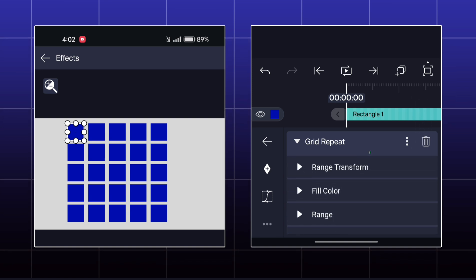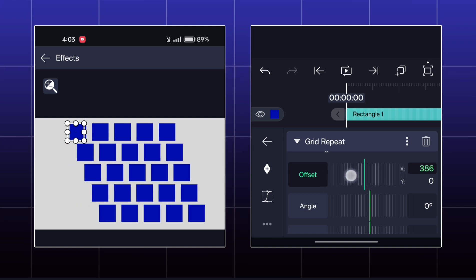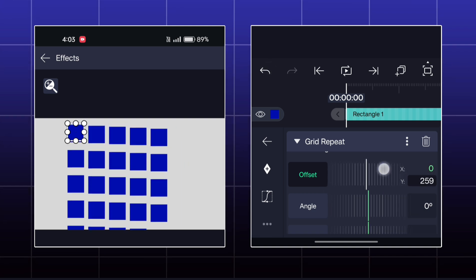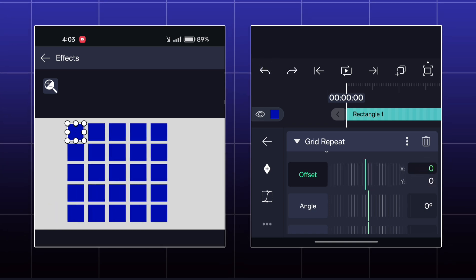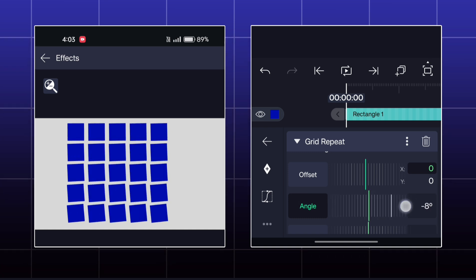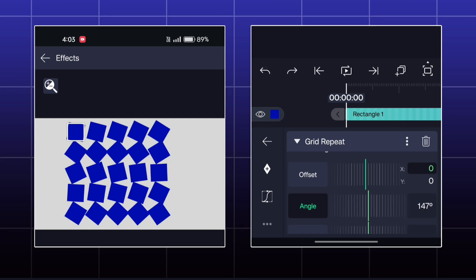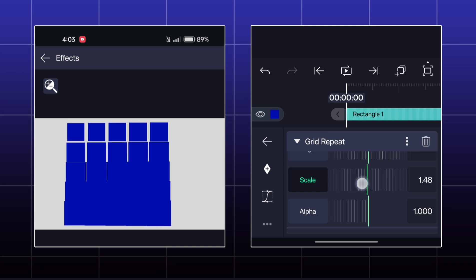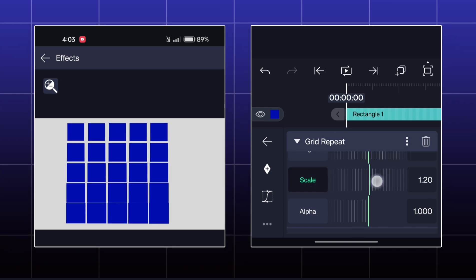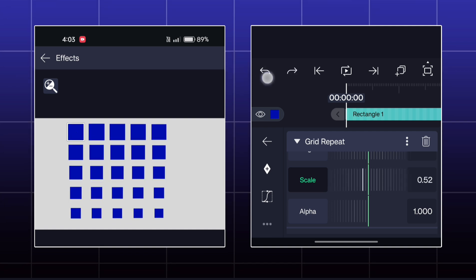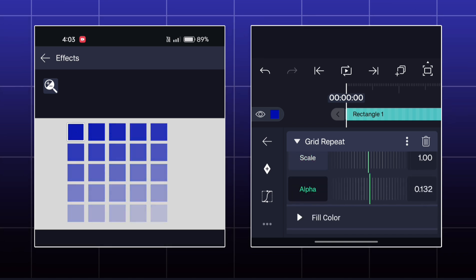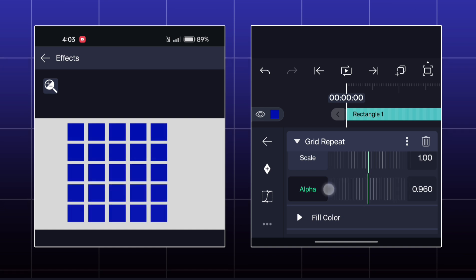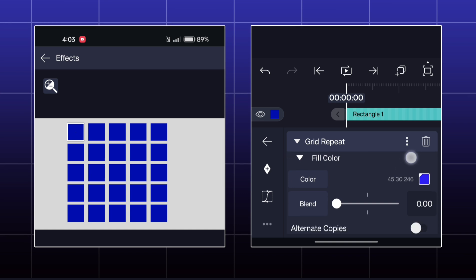Next option is Range Transform. Here, you can transform the grid by options like Offset, Angle, Scale and Alpha. These options will be applied gradually from bottom to top. Look here, the lower squares are fading more than the upper squares. This will happen in all the options in Range Transform.